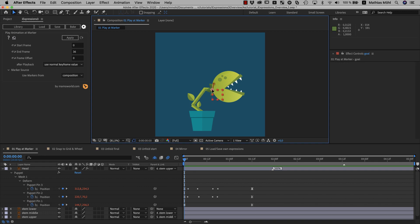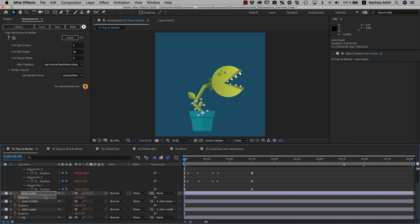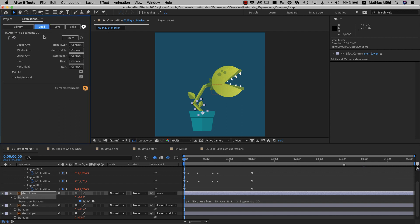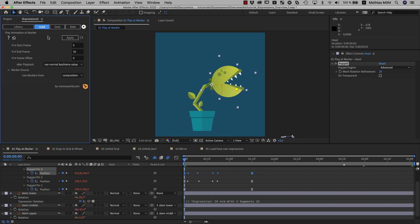The stem can be moved by moving this null, and this can be done with the IK arm expression on the rotation of the different stem segments. If you want to go back to this expression to change it, you can simply select the property and click on load. Here is the user interface of this IK arm expression. And if you want to go back to the play animation at marker expression, we can simply select one of the puppet pins that we applied it to and load it from there. It's very easy to tweak your expressions at any later point in time.